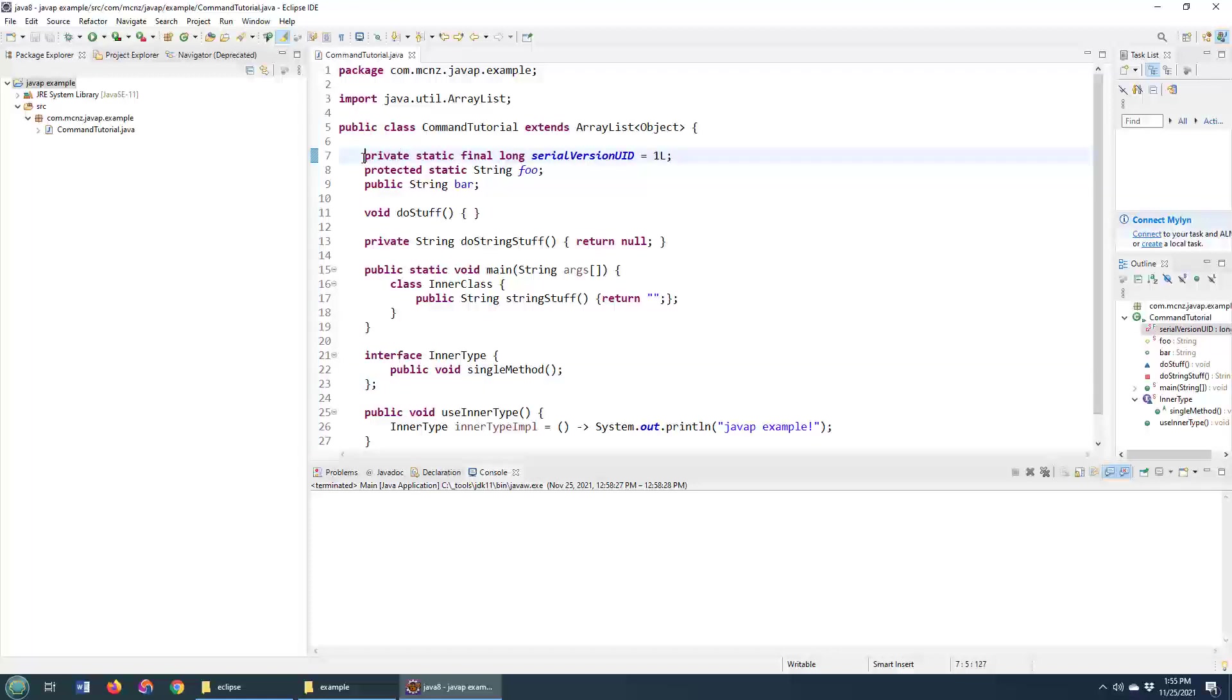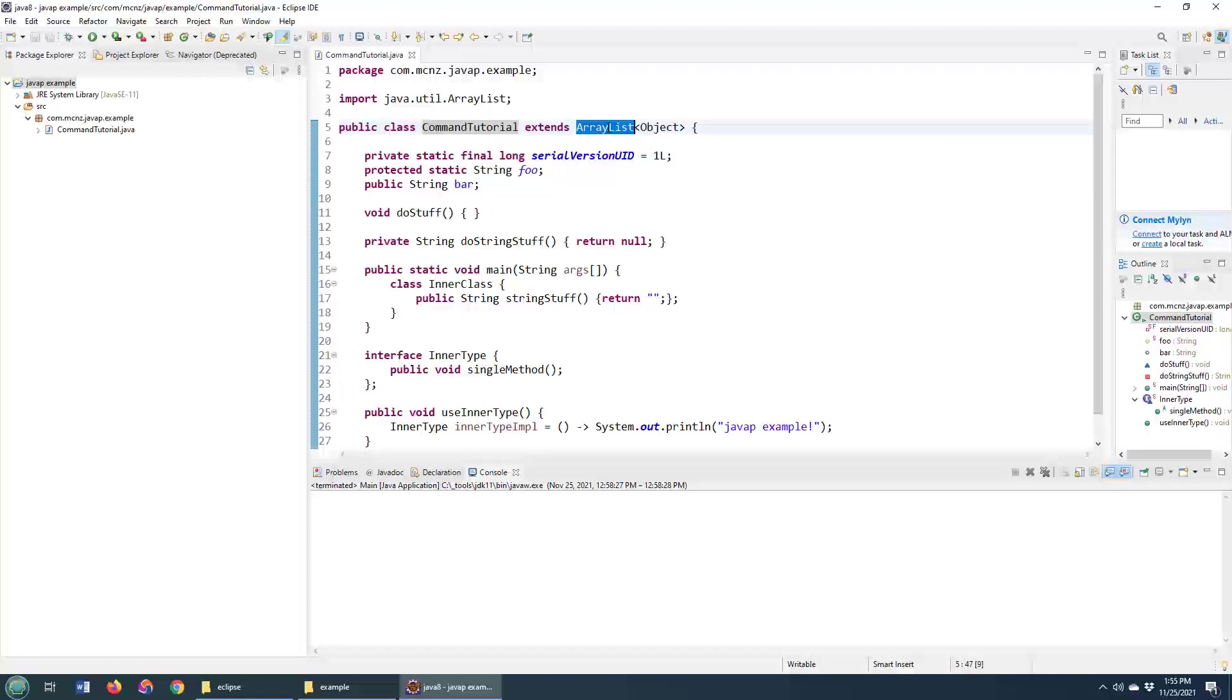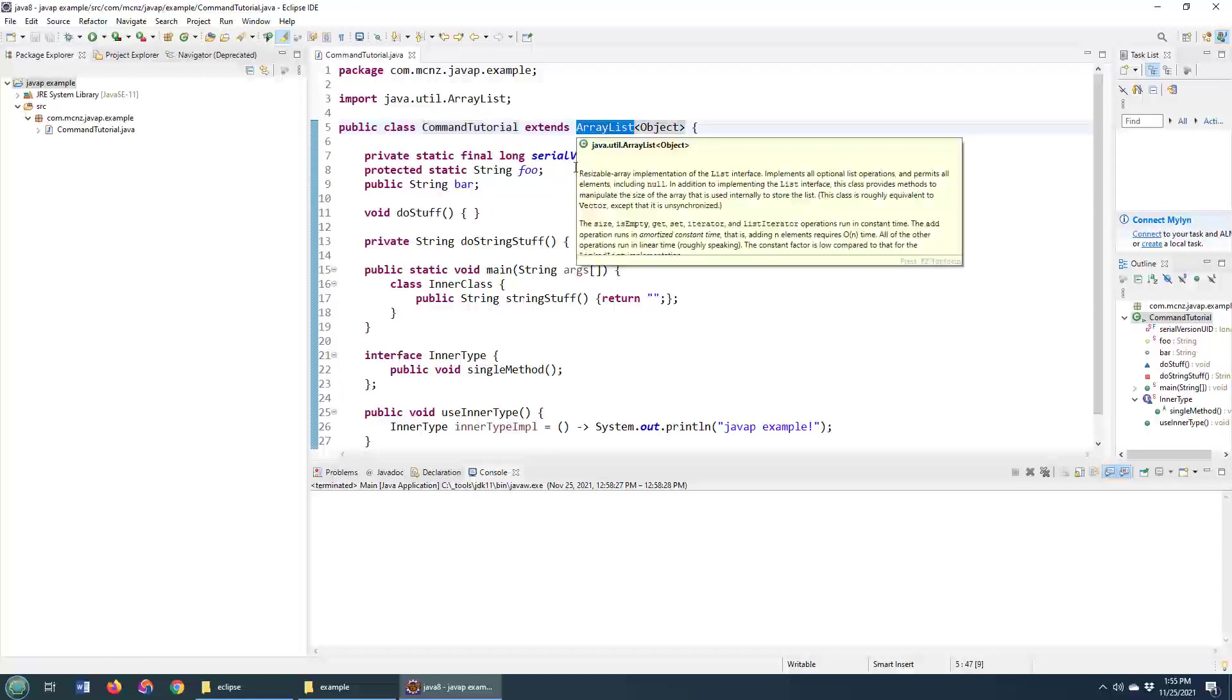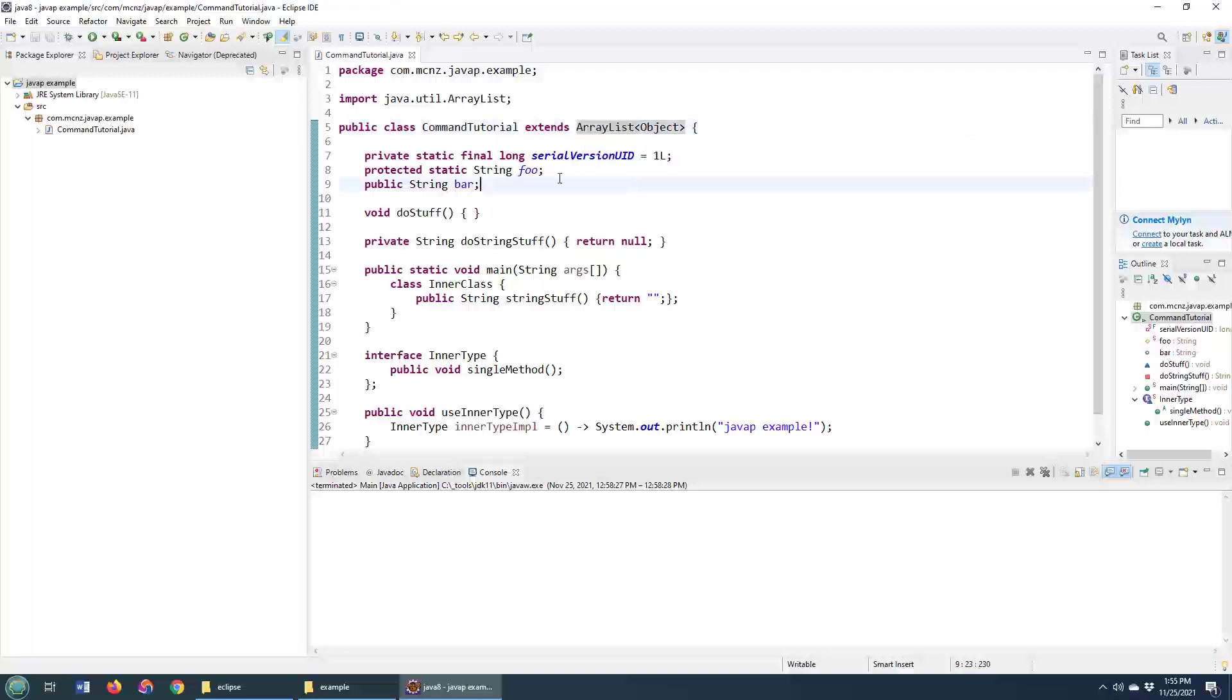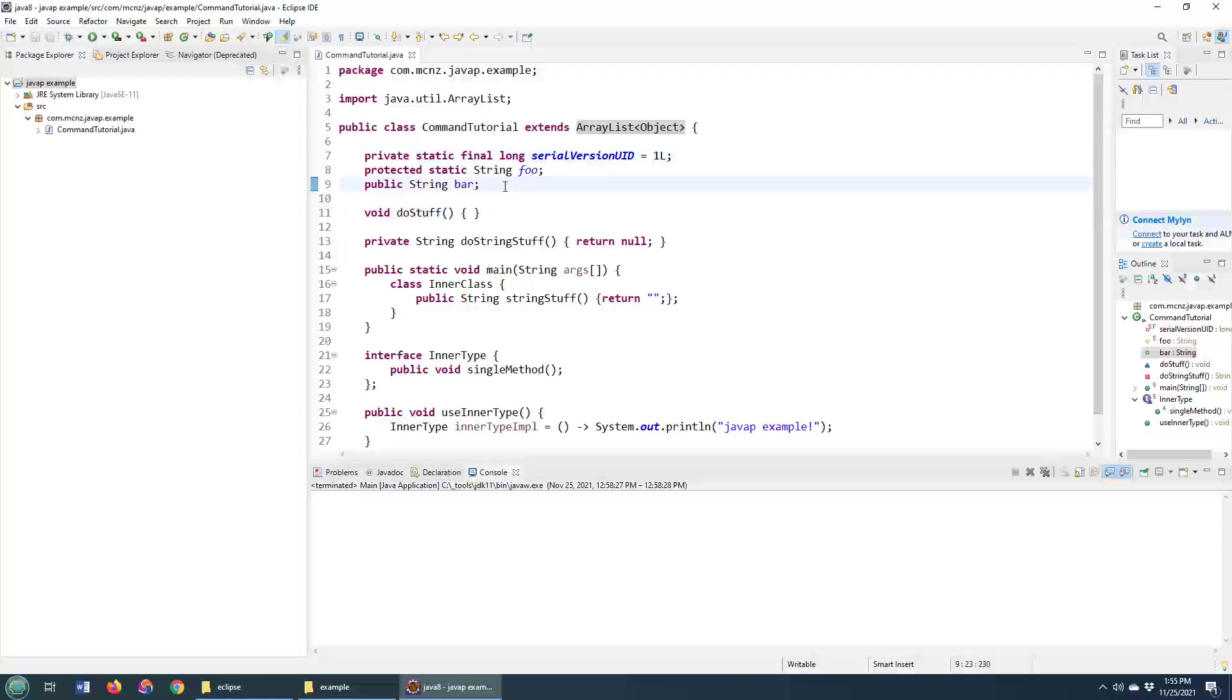To show you how the javap command works, I've got a class here named CommandTutorial. It extends ArrayList, and it's got a bunch of methods and variables in it that have differing access modifiers: private, protected, public, and default, and also some methods that are static and non-static.